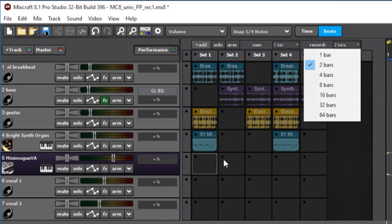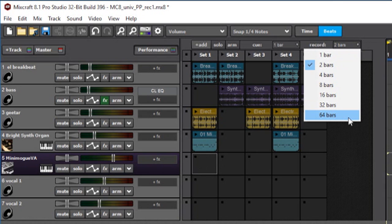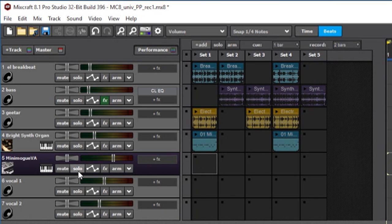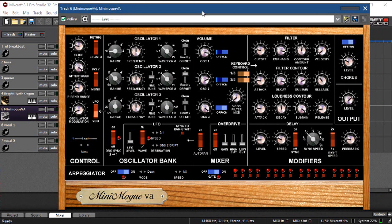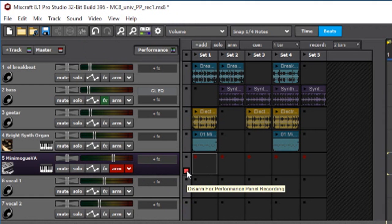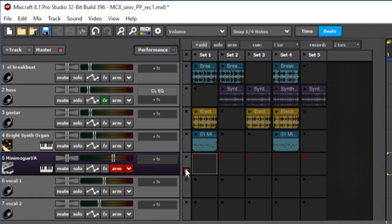This little pop-up menu is where you define how long it's going to record into a cell. You can see this can be set between one bar and 64 bars. I'm setting this for two bars for the time being. To begin with, I'm going to record a MIDI instrument. We've got this Minimoog VA over here that I'm going to record. I'll start by pressing the arm button.